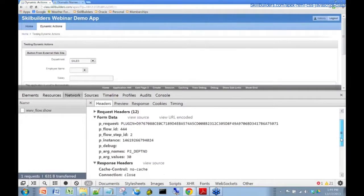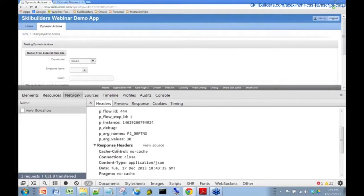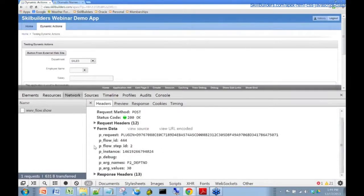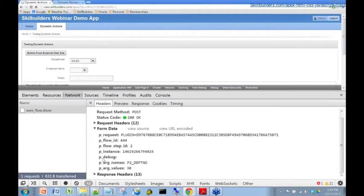There's something down here below called response headers. We're not interested in that. What we want to look at is the form data. This is the data that gets passed from the client to the server.